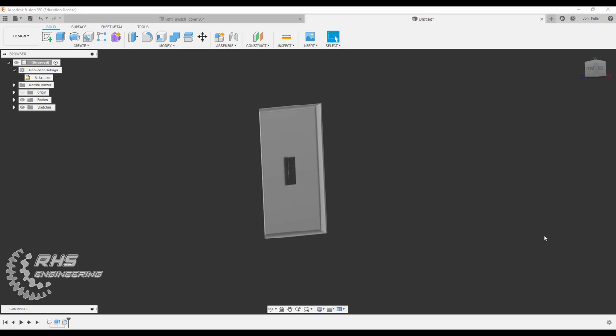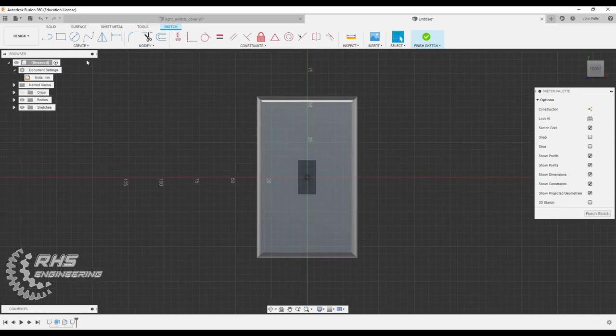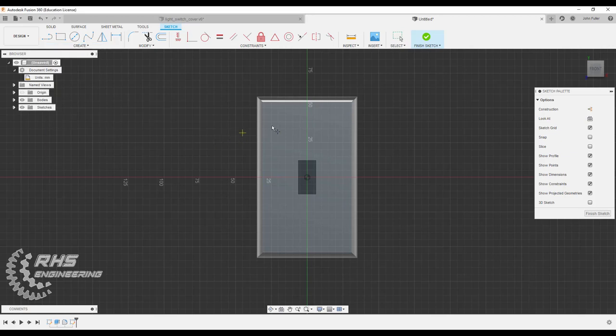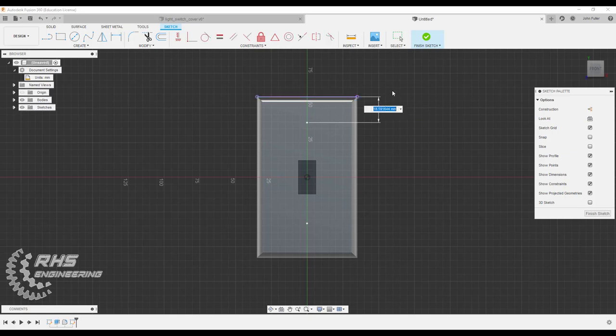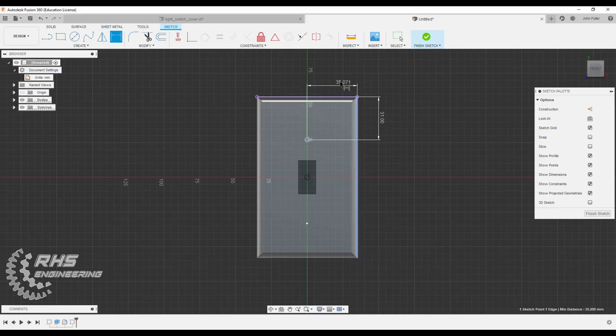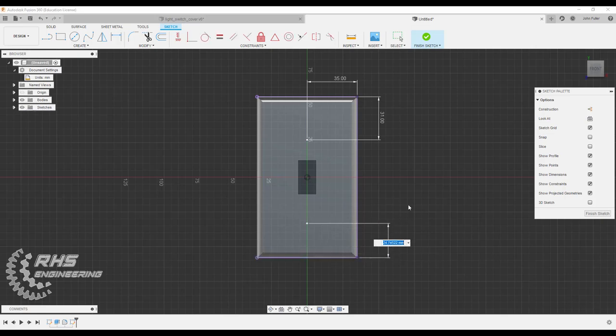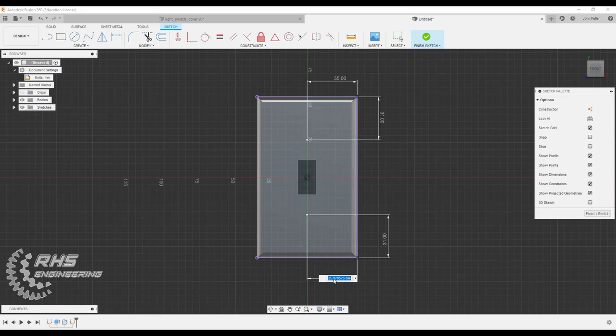Next we have to make some holes so we can attach our wall plate cover to the wall here and screw it in. We're going to start a sketch right here on the surface. We're going to come on up here to create, we're going to grab a point, and we're going to make a point somewhere in this area right here, and another one down here. Now we're going to go ahead and dimension it so that it's placed appropriately. We want the distance from the top edge here to be 31 millimeters, and the distance from the side edge to be 35. Same thing for this one. We want this distance to be 31 and this distance to be 35. Let's go ahead now and finish our sketch.